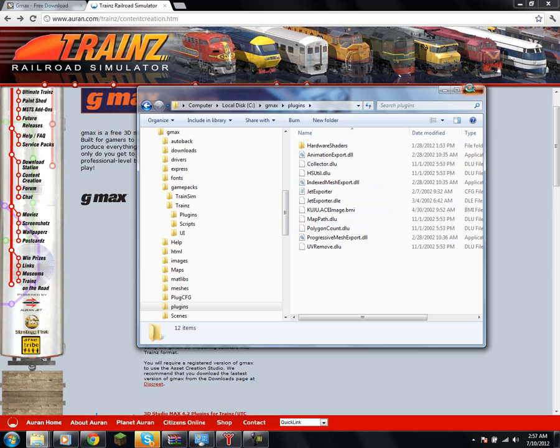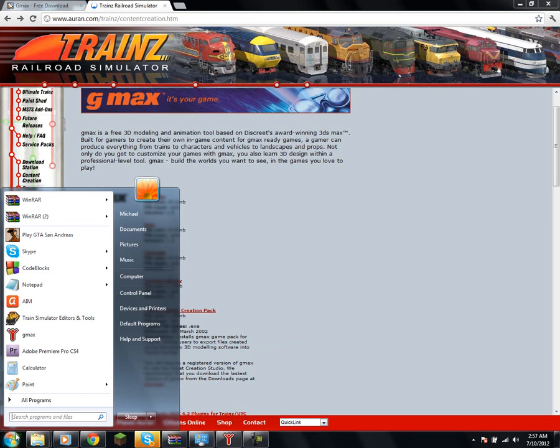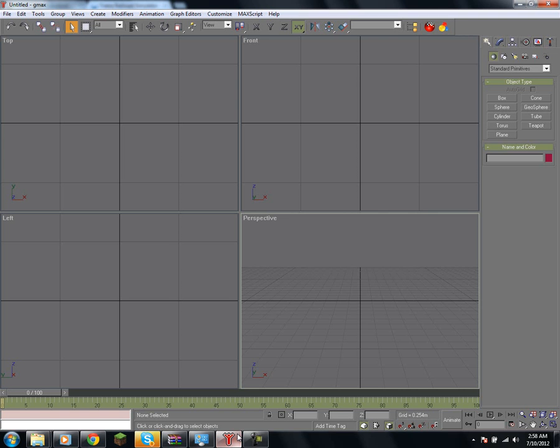So, without further ado, you can go and open up your GMAX installation. I already have mine open, and if your installation opens up successfully and you don't have any major errors or anything, then you're in business, and you can move on to the next tutorial.